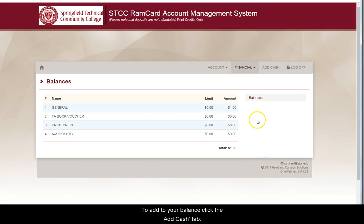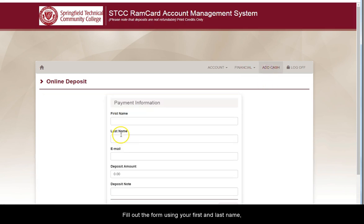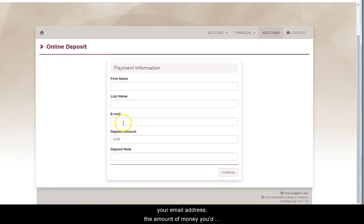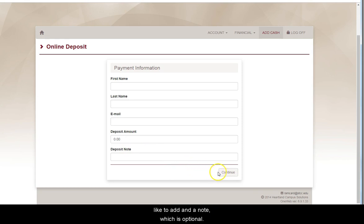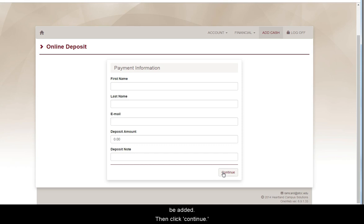To add to your balance, click the Add Cash tab. Fill out the form using your first and last name, your email address, the amount of money you'd like to add, and a note, which is optional. There is no required minimum amount that must be added. Then click Continue.